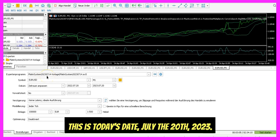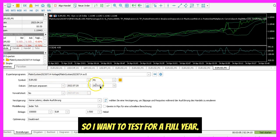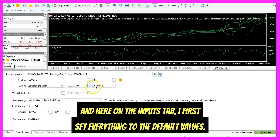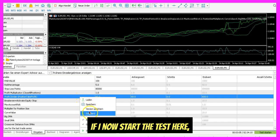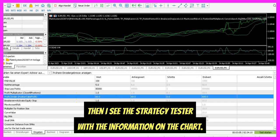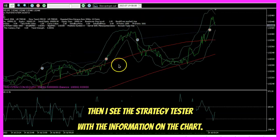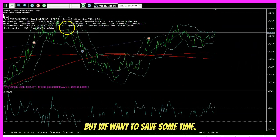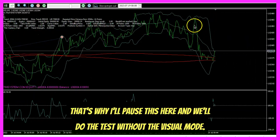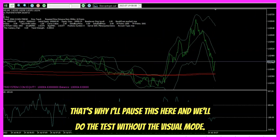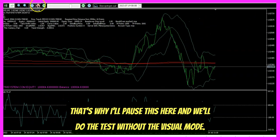This is today's date, July the 20th, 2023. So I want to test for a full year. Here on the inputs tab, I first set everything to the default values. If I now start the test, I see the strategy tester with the information on the chart. But we want to save some time, so I'll pause this here and do the test without the visual mode.